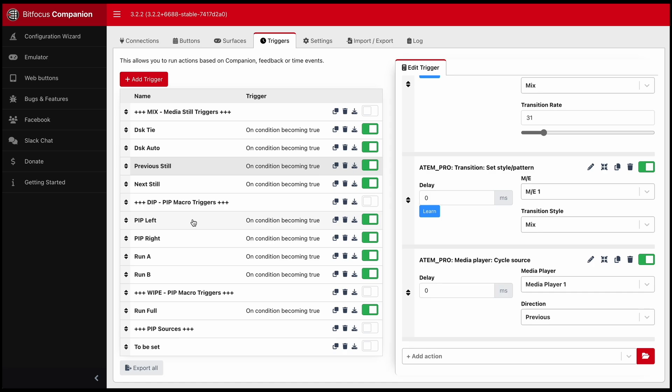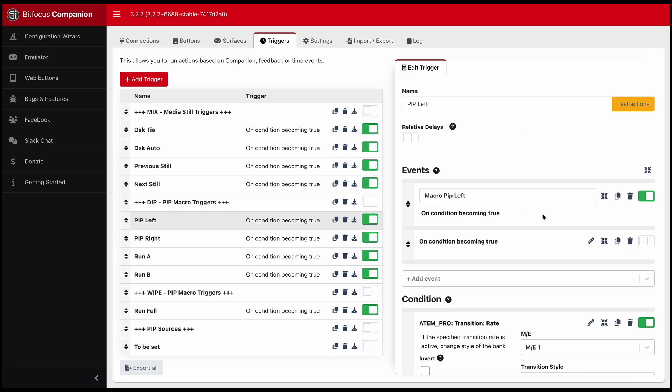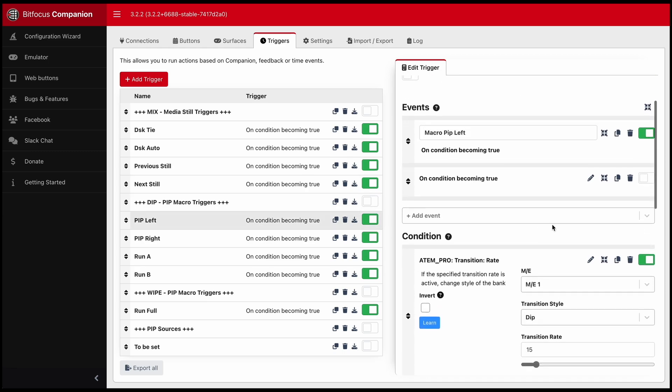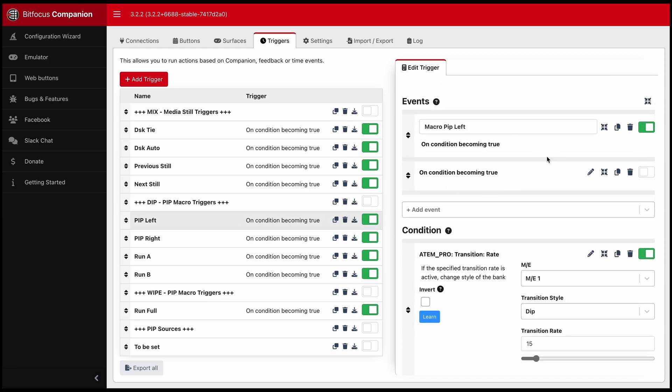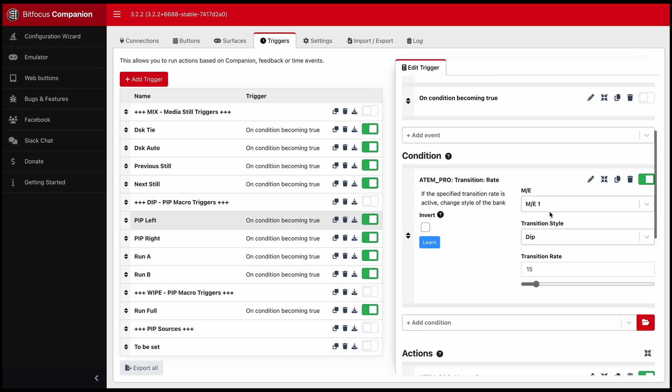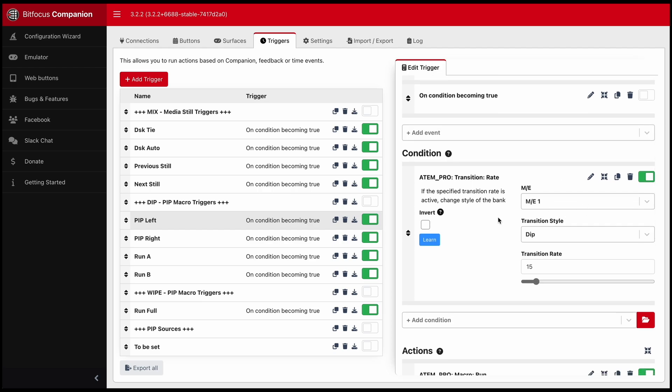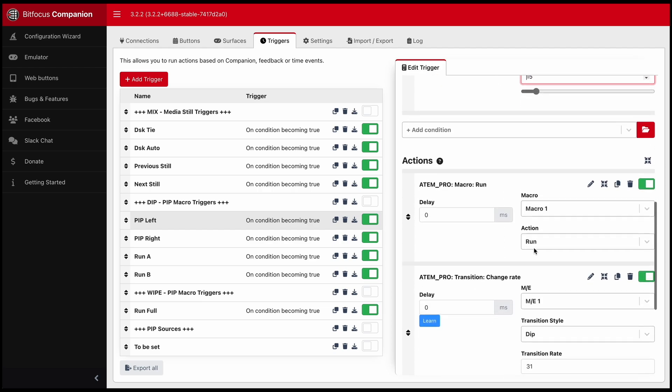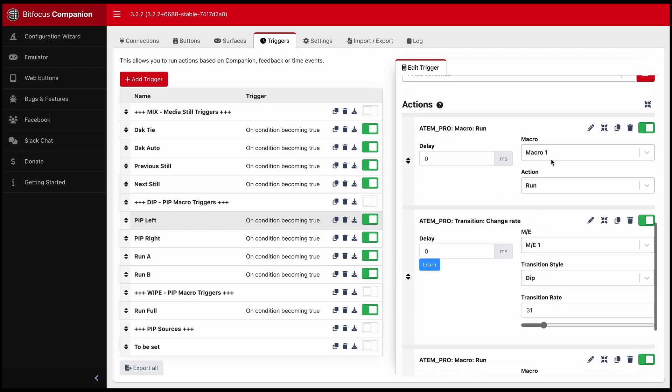So when they are pressed and they become true, as long as you're under the dip, that the same happens. Can see on the condition becoming true, which is rate of 15, you run this macro.